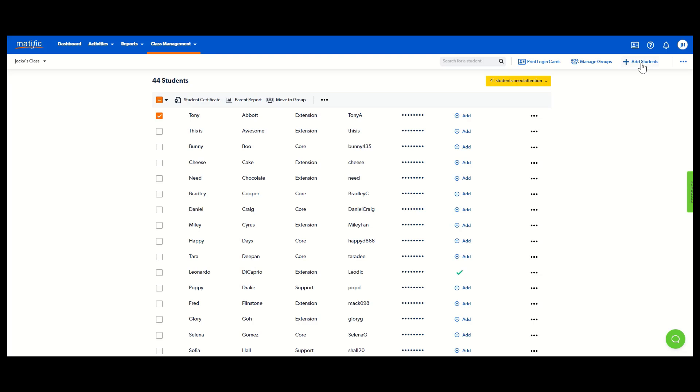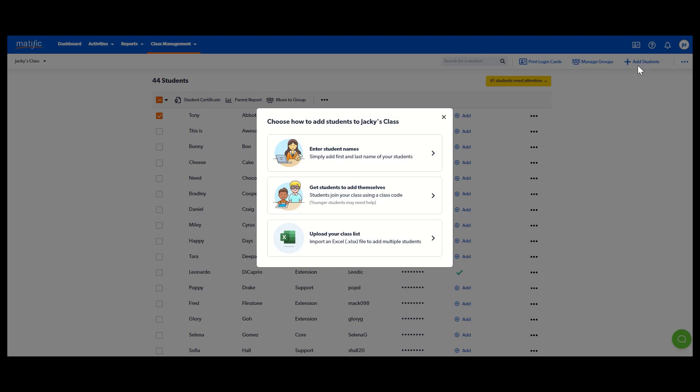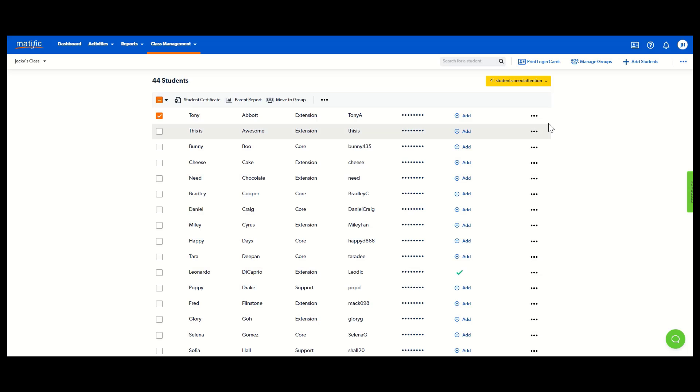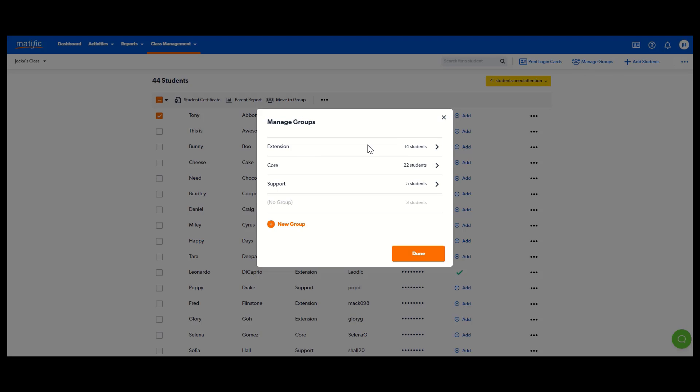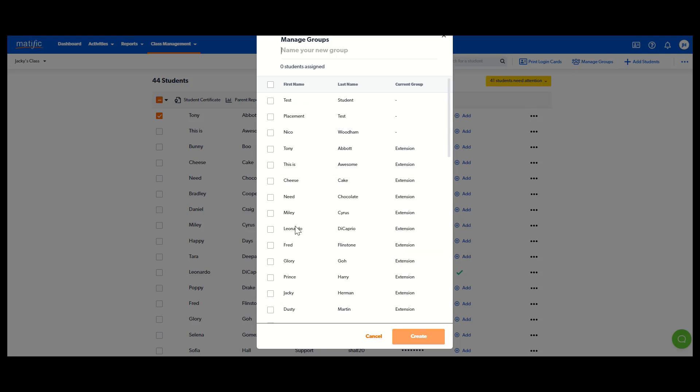You can also add a new student. If you get a new student in your class, select the best method that suits you there and you can create ability groups as well, which makes it nice and easy to differentiate. You can select the students, give it a name, save it, and then you will have ability groups.